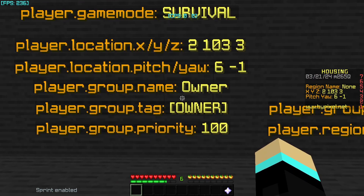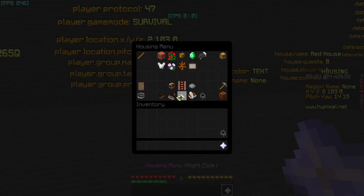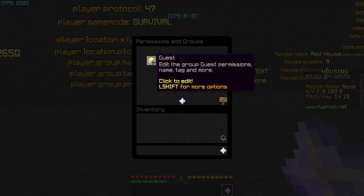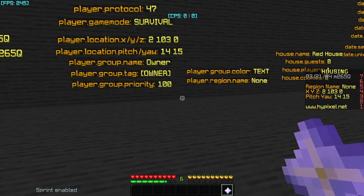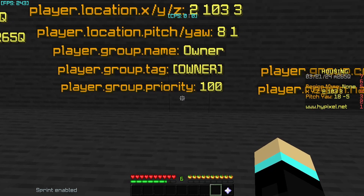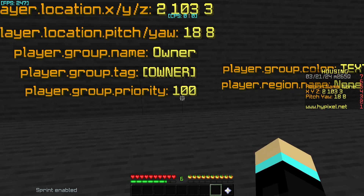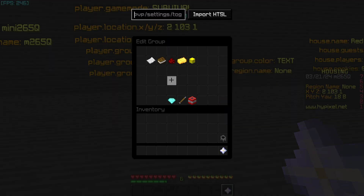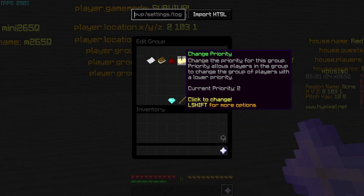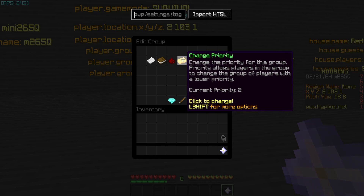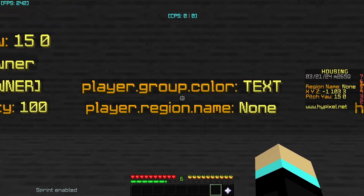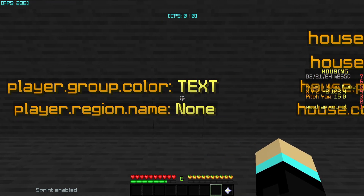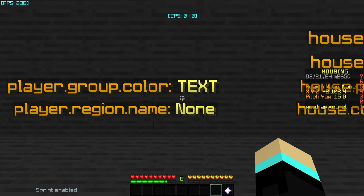group.name returns the group name. If you go to the housing menu and then permissions and groups, you can create a group — the name you set with 'rename group' is what this placeholder shows. The owner group is priority 100 by default. player.group.color returns the color of the group the player has, meaning you'll need to add text after it for it to have a visible effect.